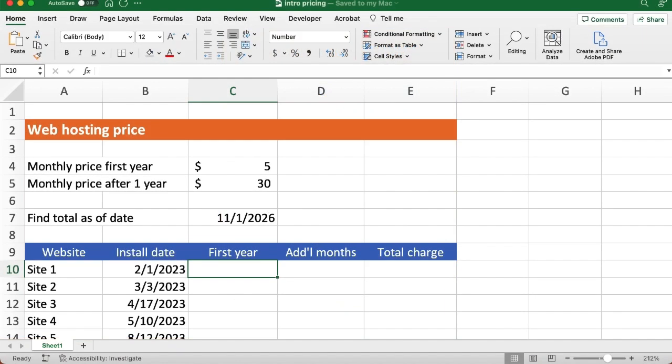On this sheet, we've set up the intro monthly price and the subsequent monthly price. We have five websites, and each one begins billing on a different day. Our goal is to find out what the charges will be on a date several years and several months later.